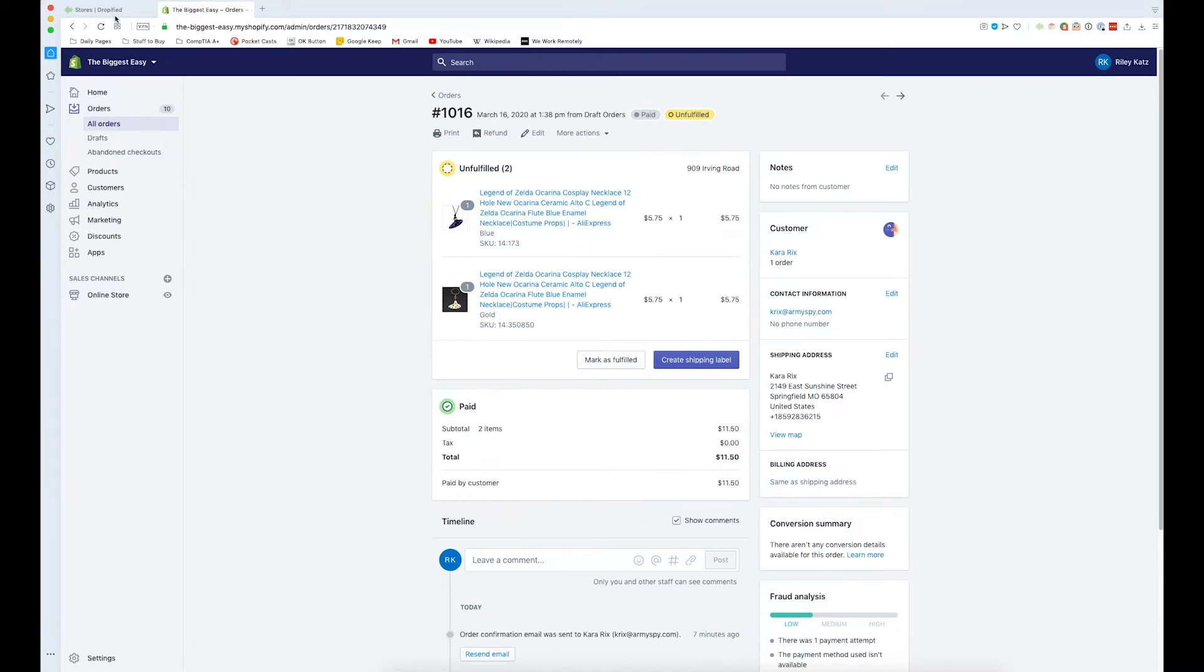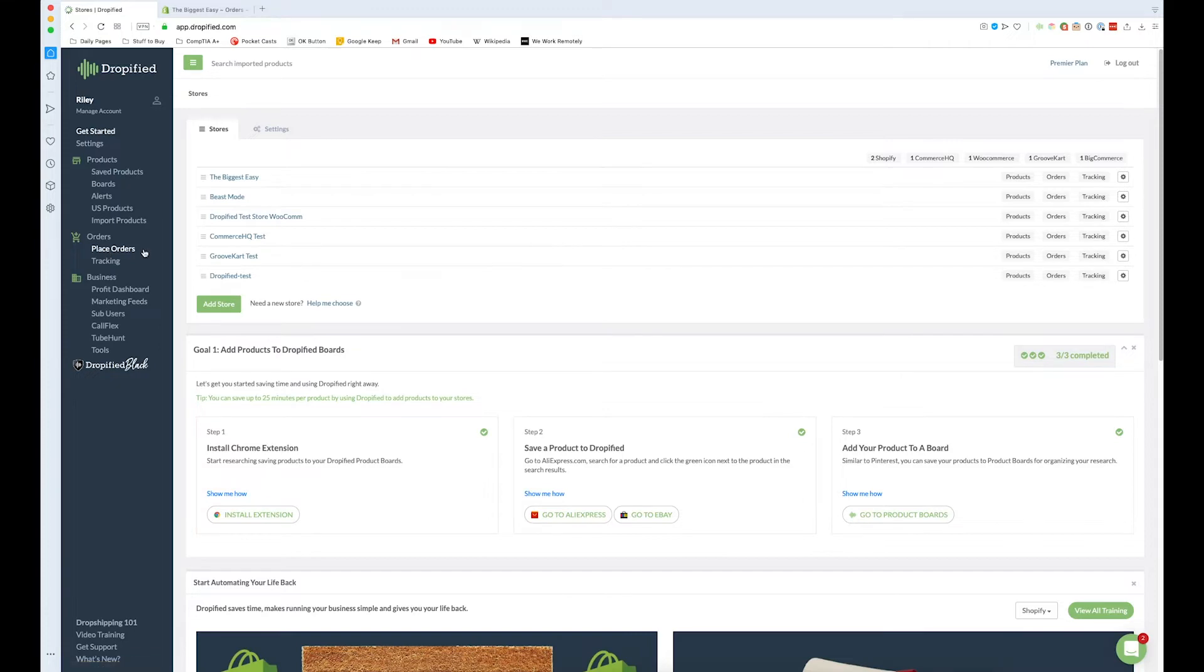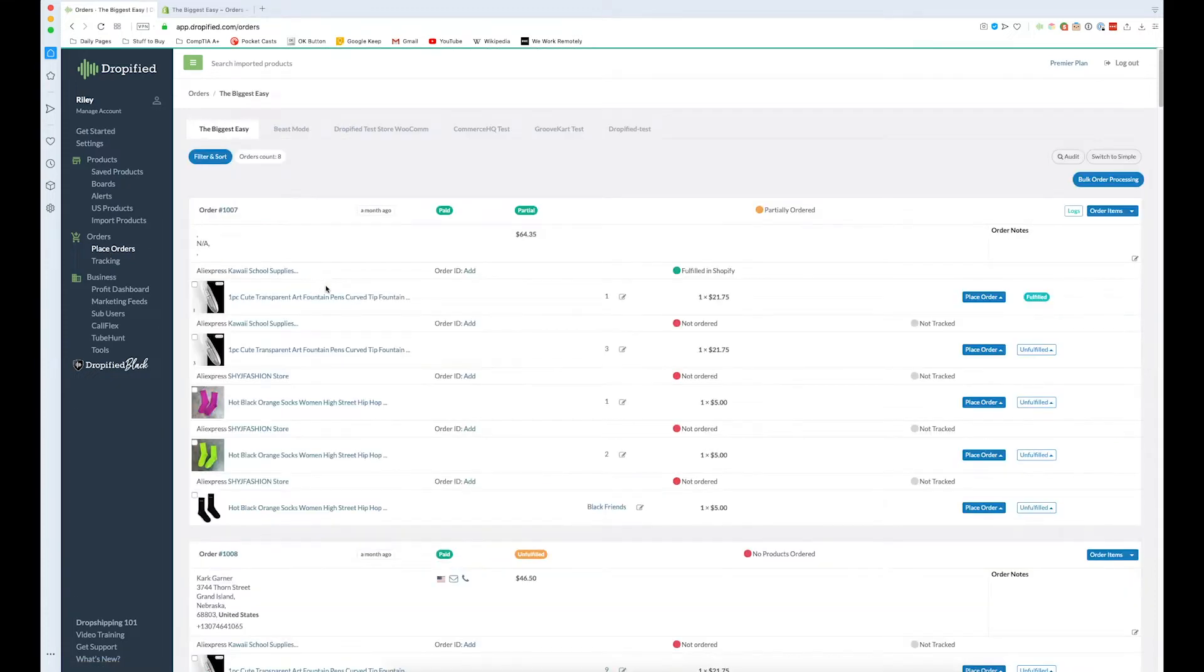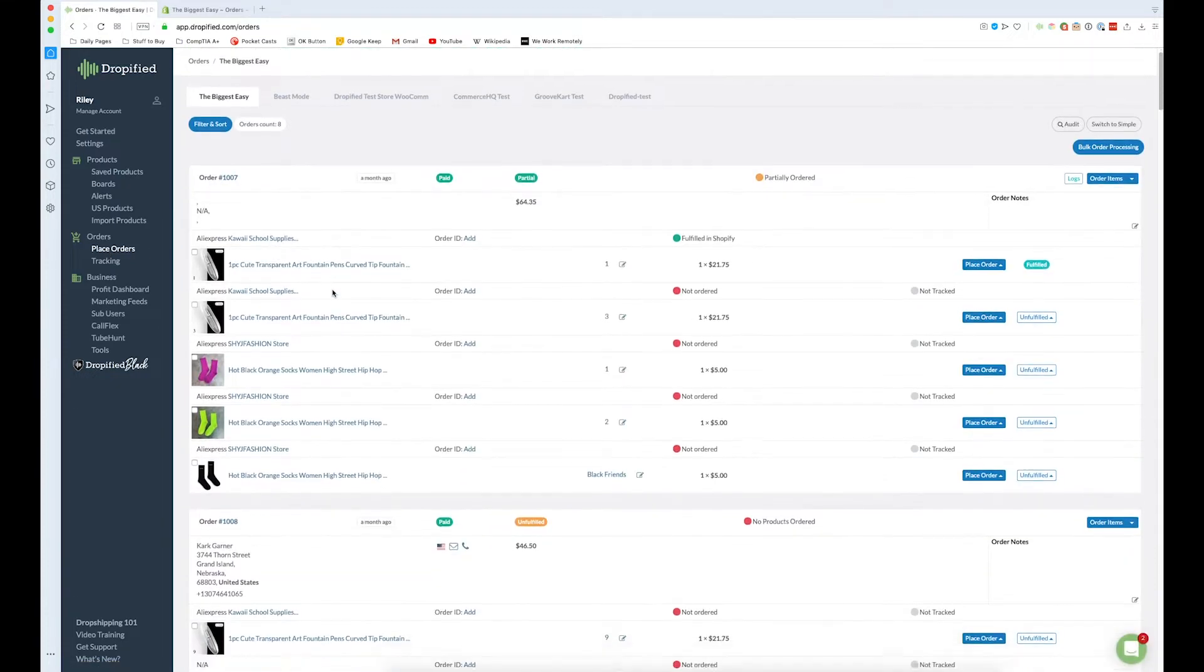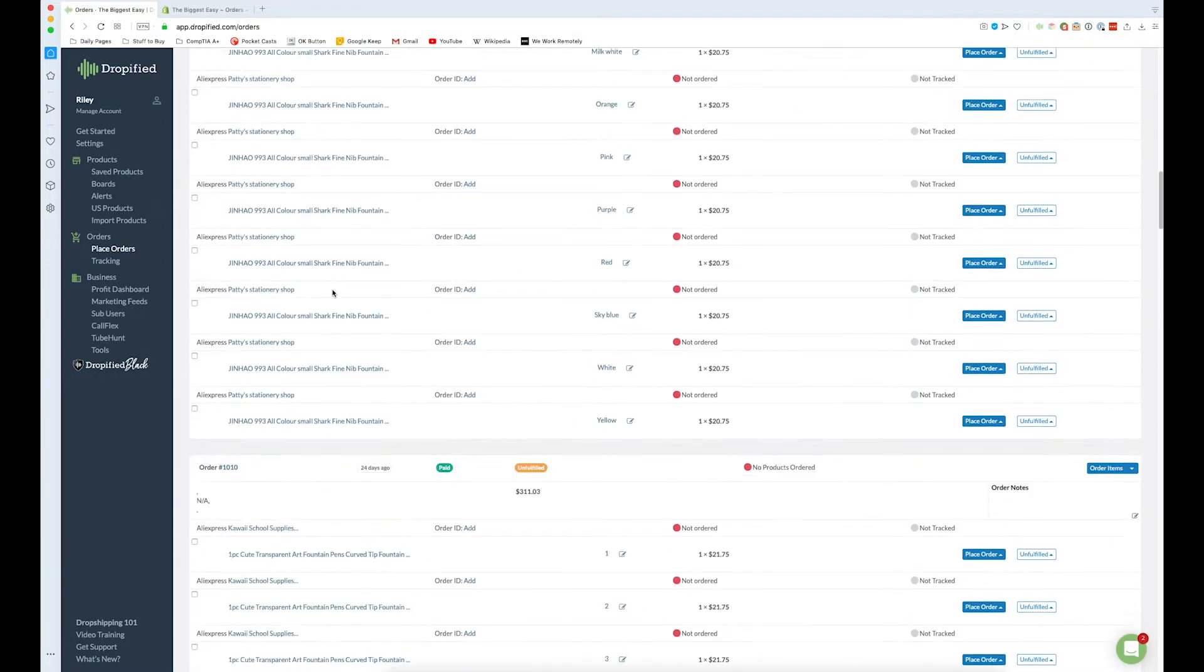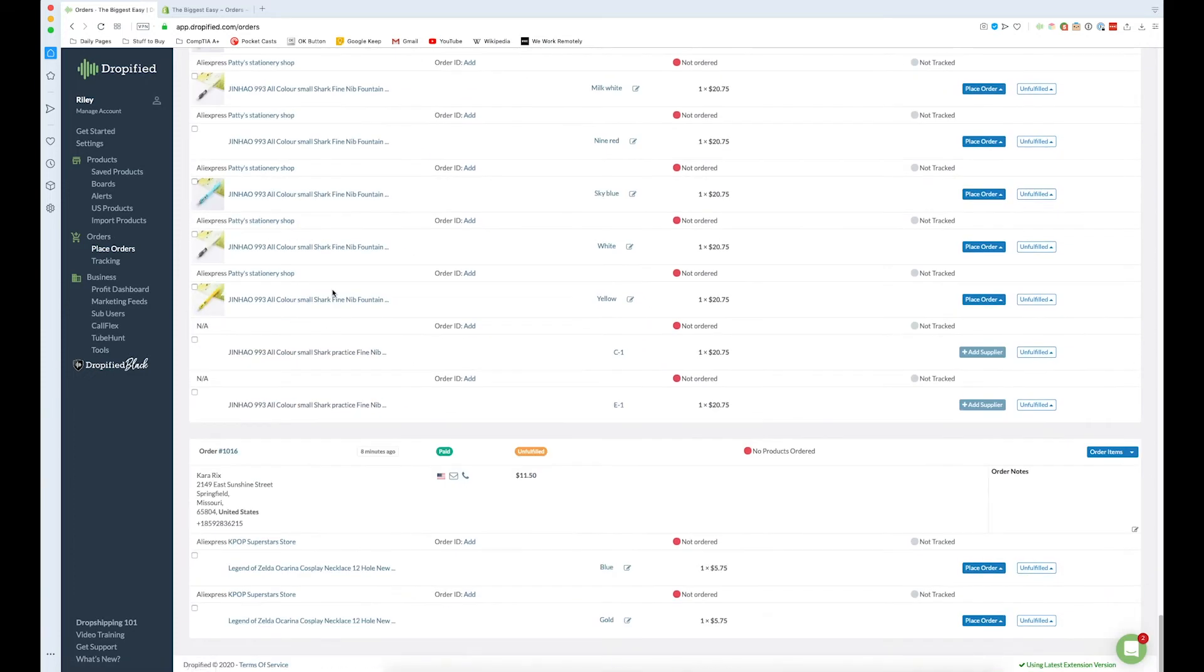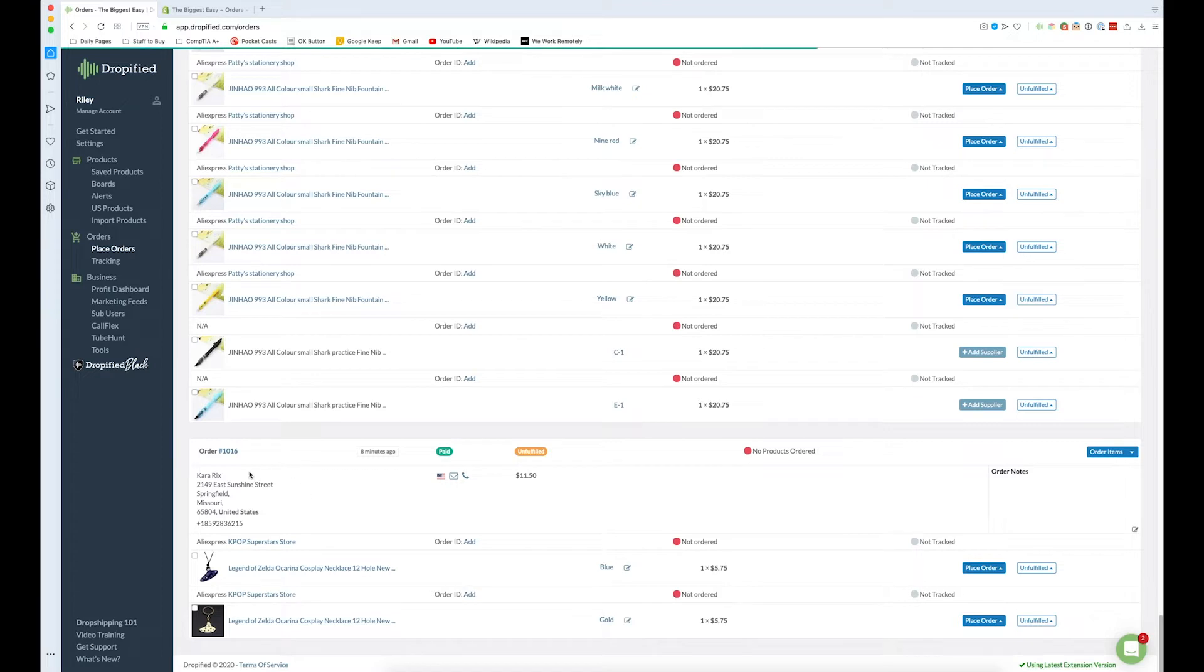So I'm going to go back to Dropified and from the home menu here I'm going to go into place orders in the left-hand menu under orders. I'm going to find the order that I want to place. Because it's the newest order it's going to be at the bottom, it's chronologically ordered.